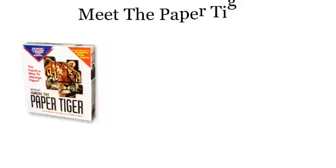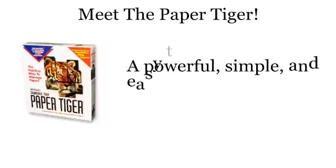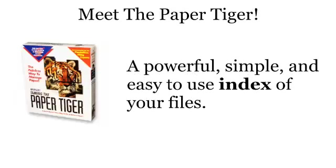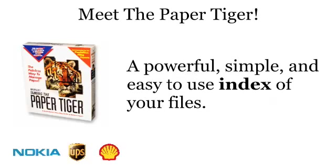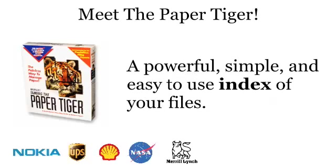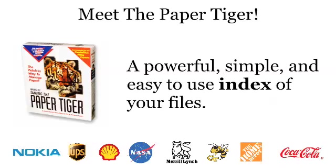Meet the Paper Tiger, a powerful, simple, and easy to use indexing system to manage your files. The Paper Tiger has been used by thousands of large and small companies as well as individuals worldwide to help manage something we hate, paper.